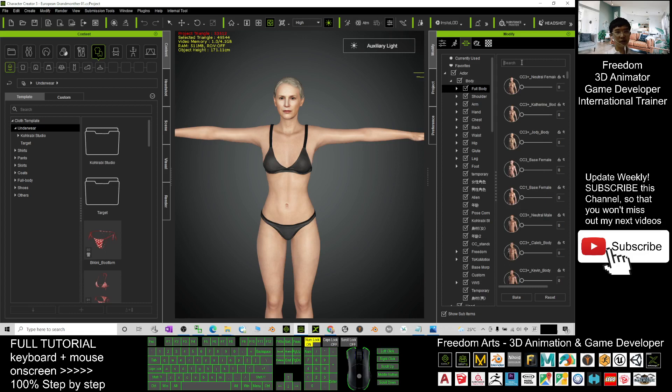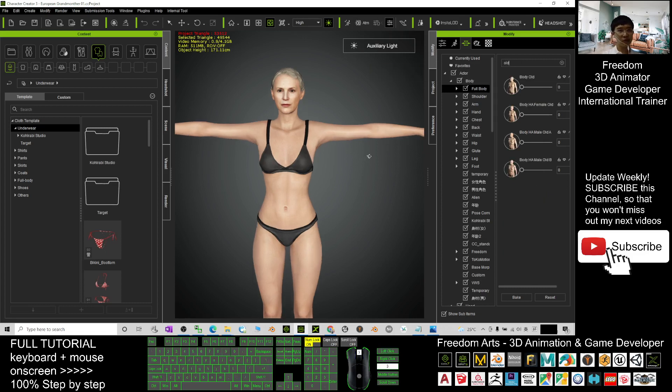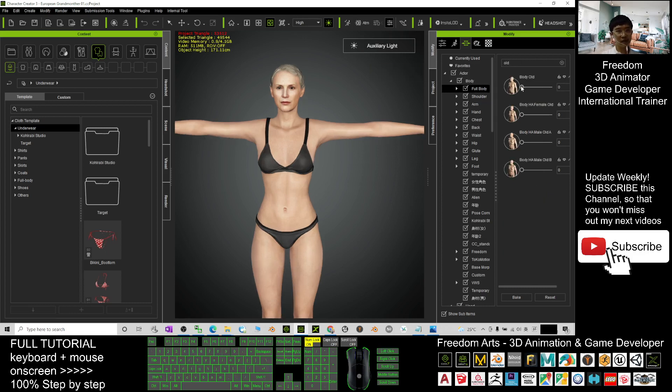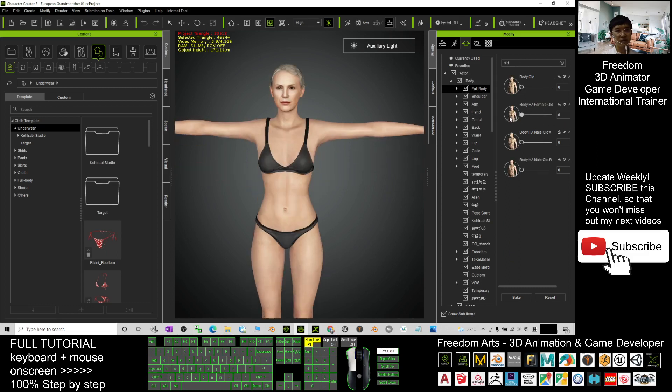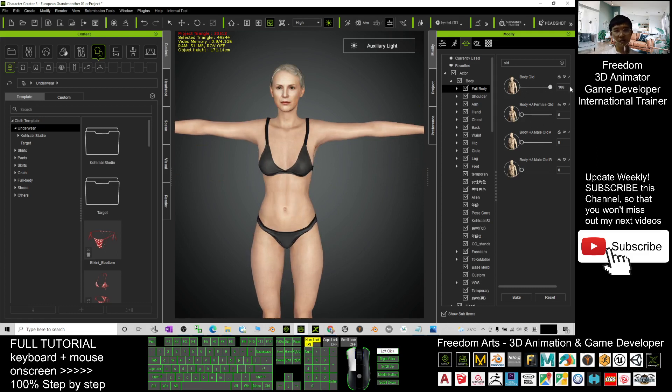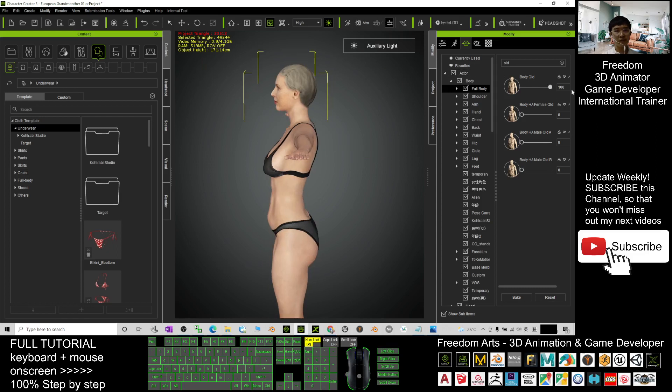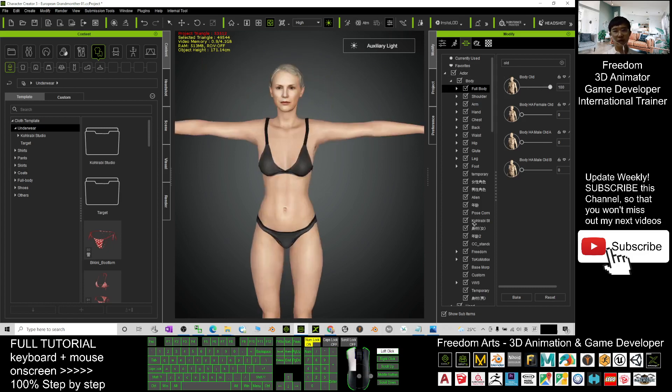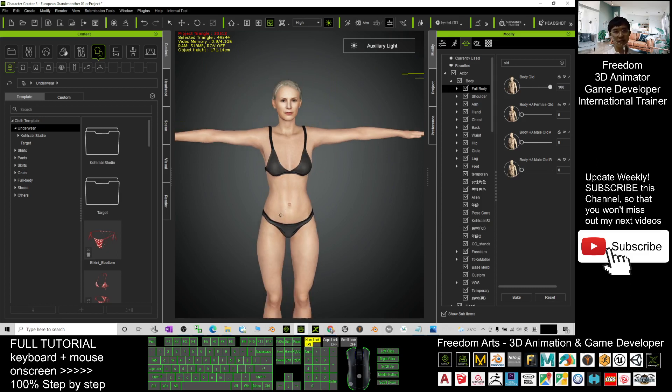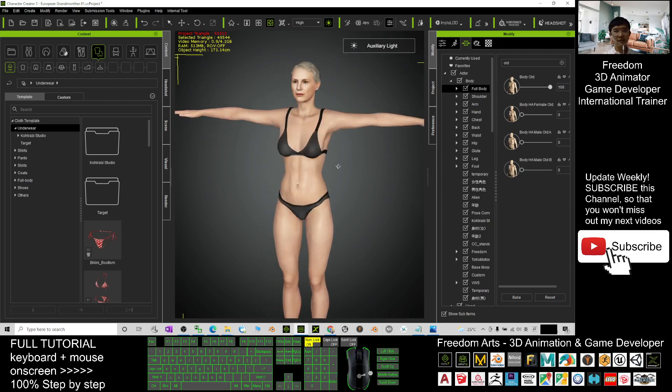You can search for the old body. You can just drag it. This is the old female body. See, this is the old morph. You can just drag here to make her old, and then give her some clothes here.